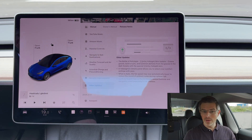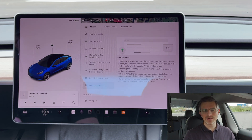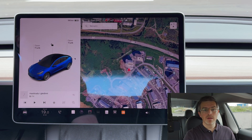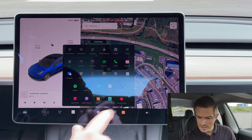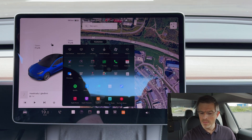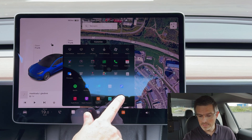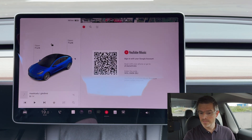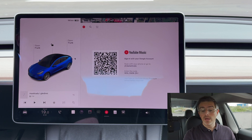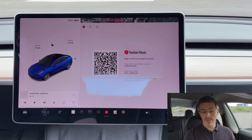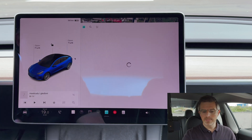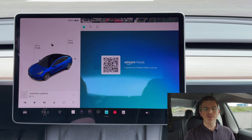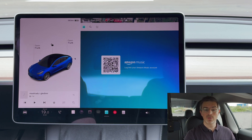Instead of just looking at the release notes, let's look at the actual updates. The first one was YouTube Music, so that should have been added to the app list here. Yes, we can see blue dots below both Amazon Music and YouTube Music — both apps are here. Opening YouTube Music, you simply take your phone, scan the QR code, and log in with your account to listen to YouTube Music in your Tesla. Same for Amazon Music — scan the QR code and log in to your Amazon Music account.